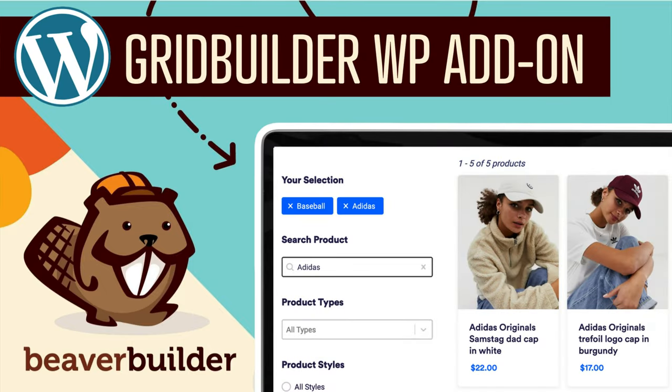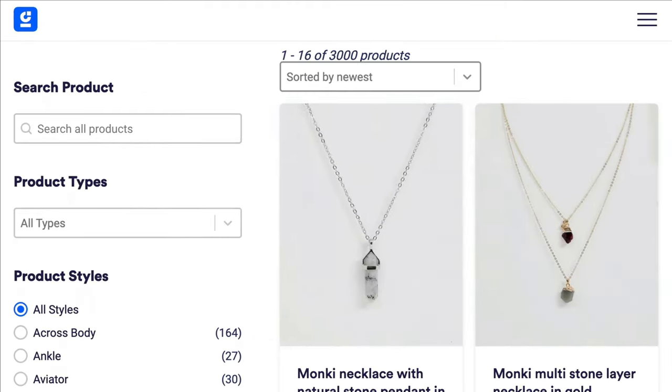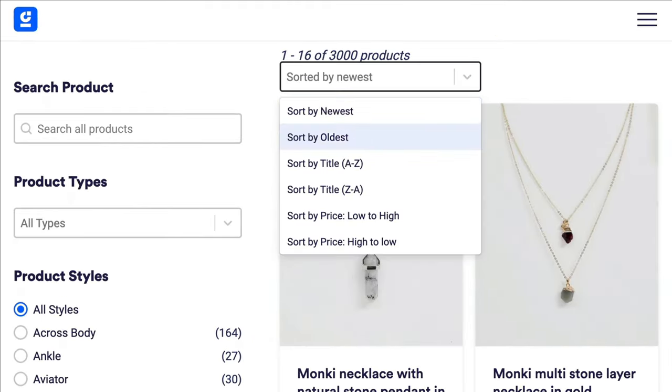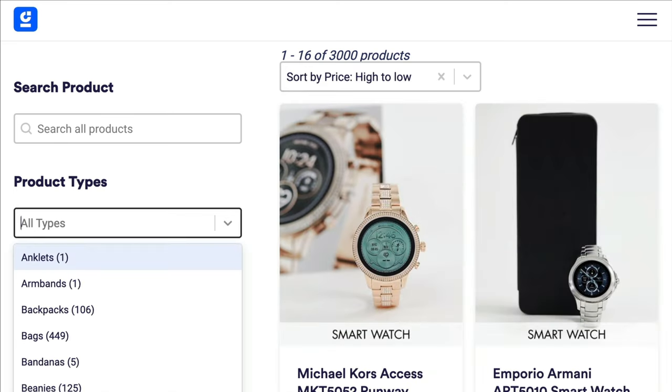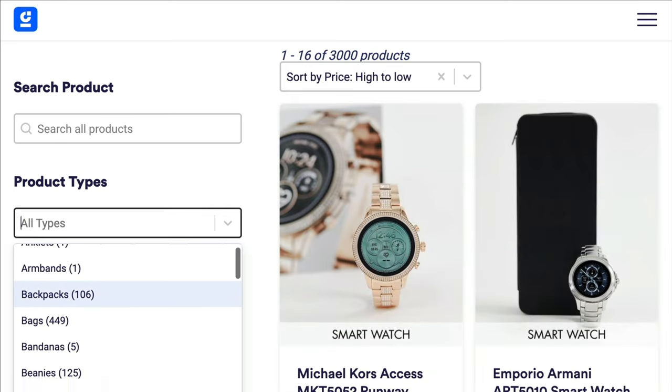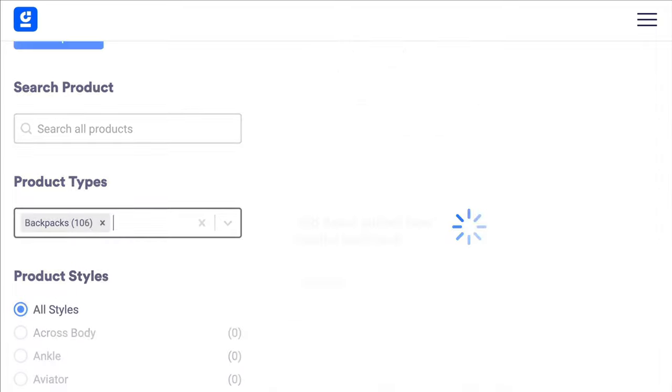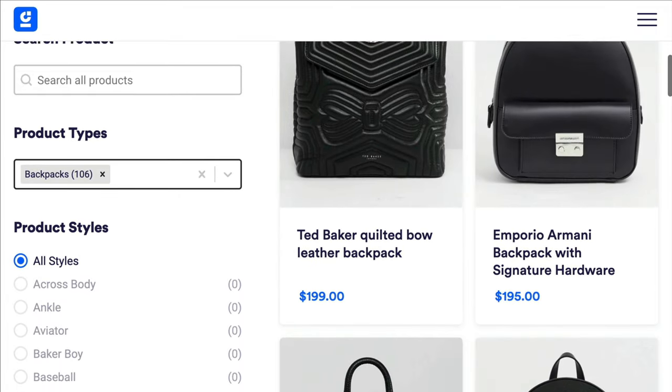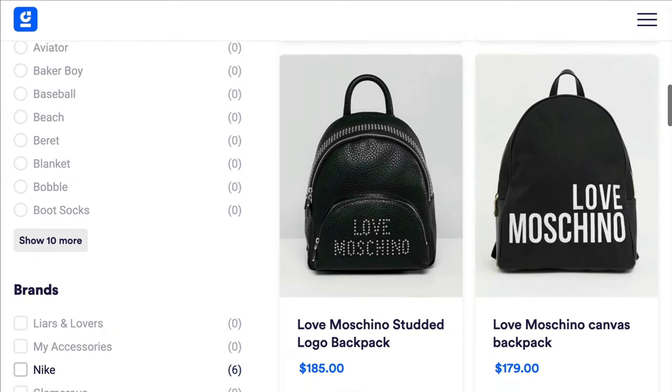In this video, I'm excited to share with you that GridBuilderWP just released an add-on plugin for Beaver Builder. Grid layouts are an amazing way of displaying and filtering content on your WordPress website. The problem is that creating grid layouts for WordPress websites hasn't always been that straightforward.